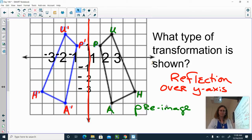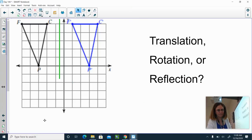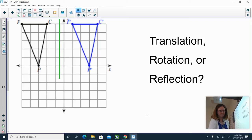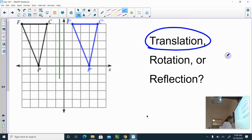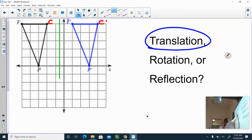What about this one? This one is a translation — it's a slide. Be careful: if I reflected this, C prime is way over here. So if I reflected it over the green line or even the y-axis, C prime would not line up with C. So that is not a reflection — it is a translation, just a slide.